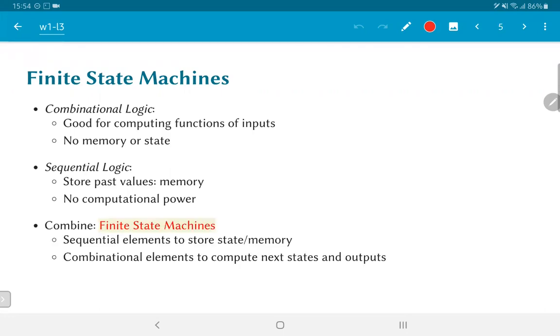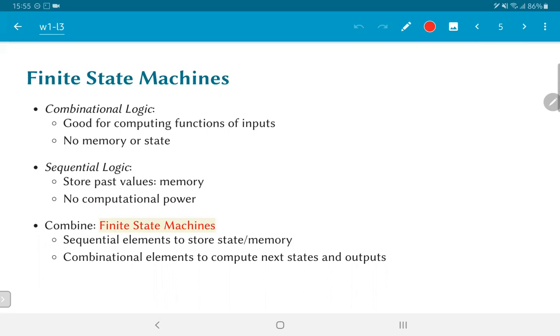When we combine both of these together, we can build up a powerful new kind of circuit in the form of a finite state machine. In finite state machines, we use the sequential elements to store something that we call the state of the system. This provides memory, and based on that memory and the current inputs to the system, we have combinational elements that compute next state as well as the outputs of the system.